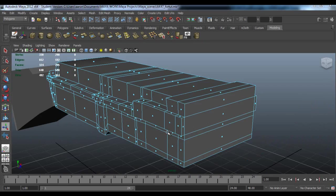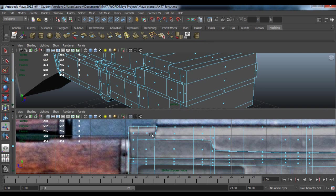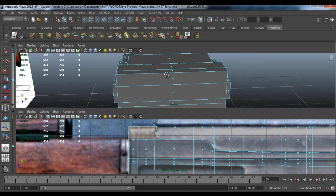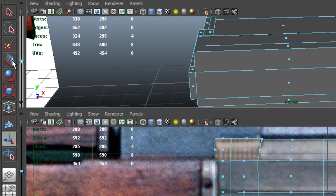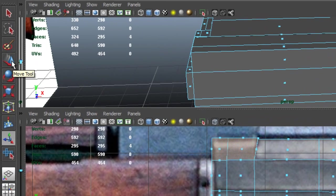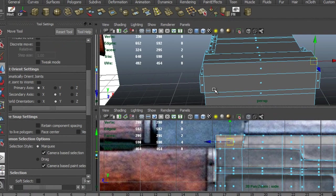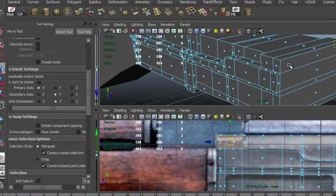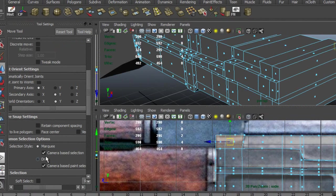Over here we need to extrude these two and these two. To do this, go into your side view by clicking enter, enter, and now select these two faces here. If yours is only selecting one side, go into your move tool, double click it, and if this is on, when you drag and select it'll only select one side. Make sure it's switched off.